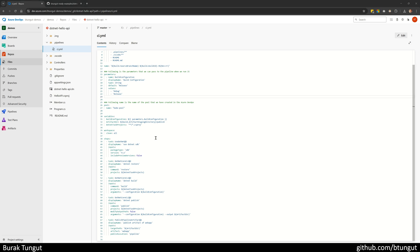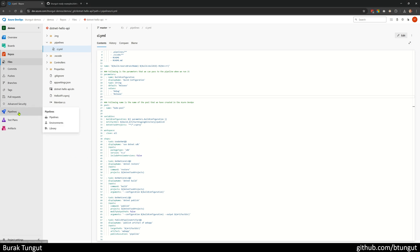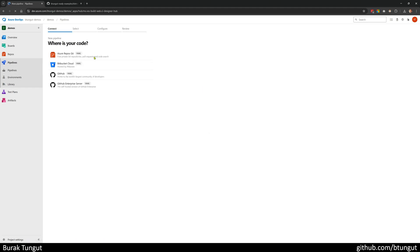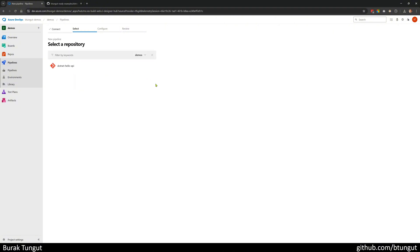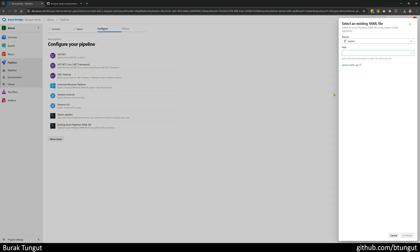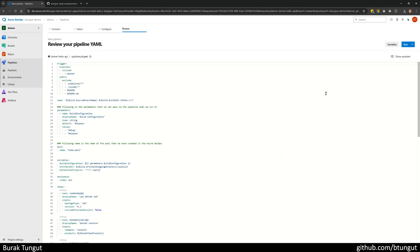Now let's create this pipeline on Azure DevOps. For this, I click on Create New Pipeline under Pipelines and then Azure Repos Git. I select my repository, which is .NET Hello API. I choose the existing Azure Pipelines YAML file, select the CI YAML, and say Continue. Immediately afterwards, I save this.